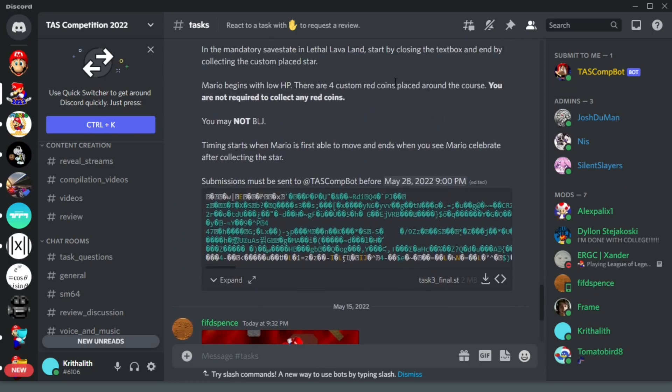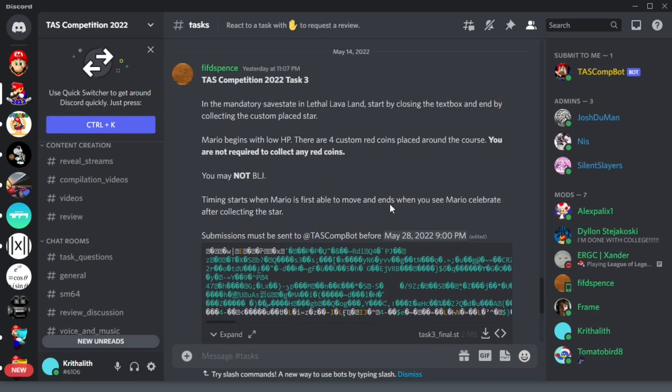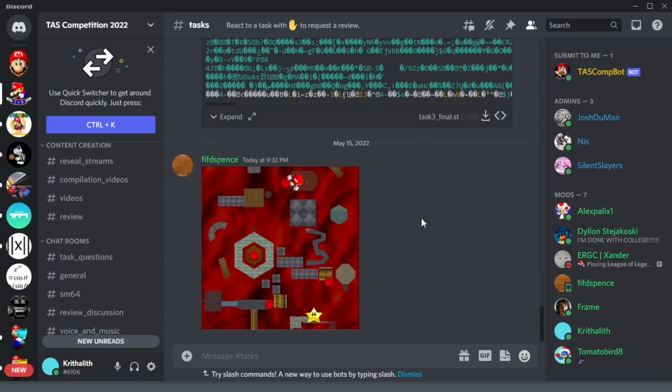Once the task deadline is reached, there will be a reveal stream where you'll get to see your task along with everyone else's and see how well you did. That's about it — I hope some of you are interested in creating your first SM64 TAS and maybe submitting to the task competition.